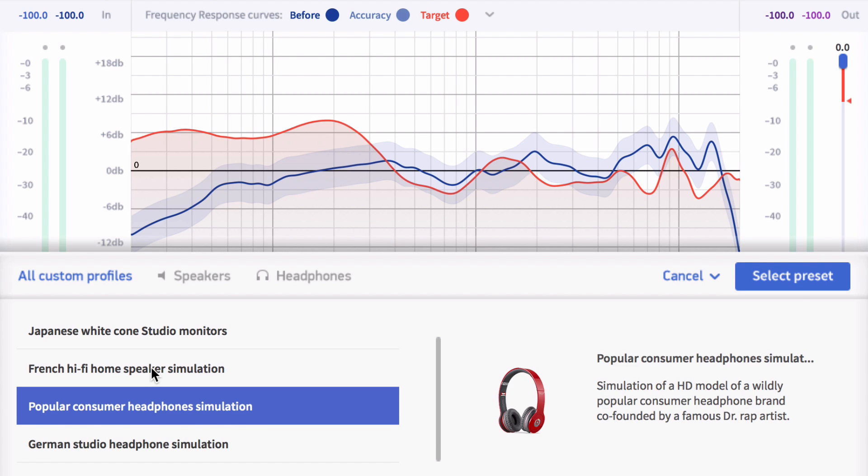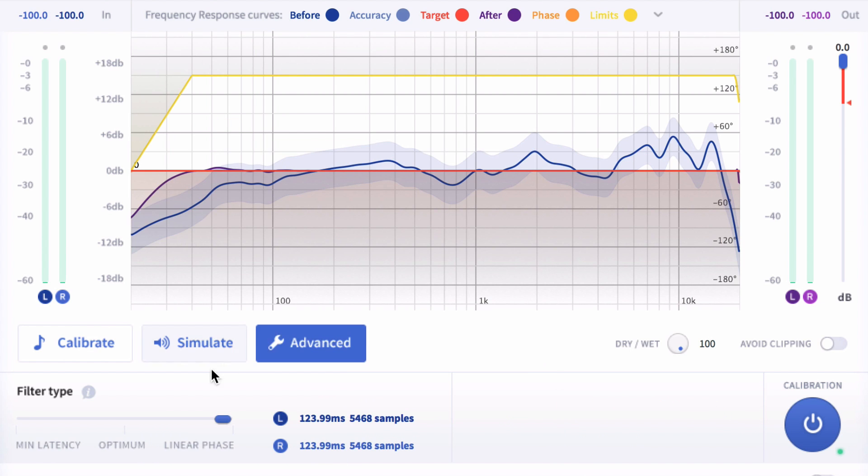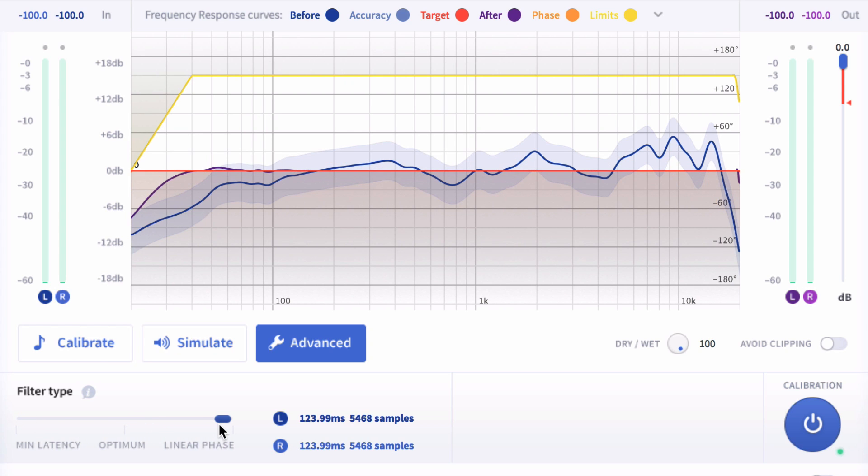In advanced settings you can choose a linear phase filter, which is the best setting to use when adjusting the overall spectral balance of your mix.